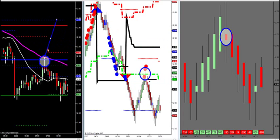It did touch the 50 MA — that's the only support and resistance I like: when the 20 crosses the 50 and you get a retest of the 50. That seems to be a continuation trade, so it did stop on the 50, but we just don't use moving averages for support and resistance — but it is confluence right there.